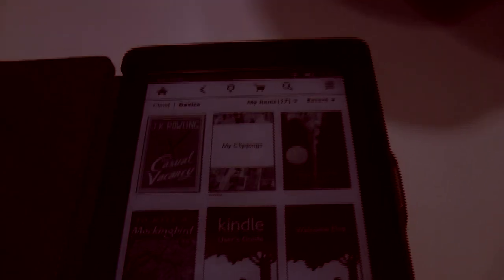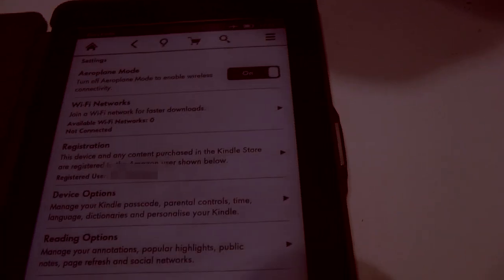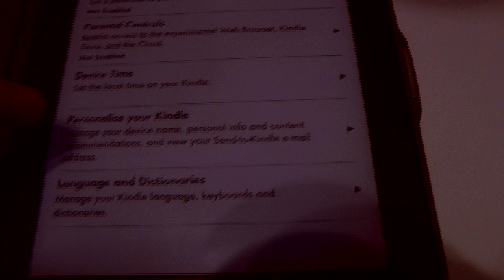If you are weird and you want to turn your ads back on, you go back, go to Settings, Device Options, Personalize your Kindle, and you swipe it on.